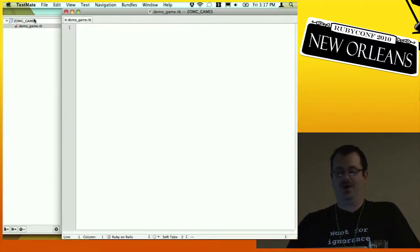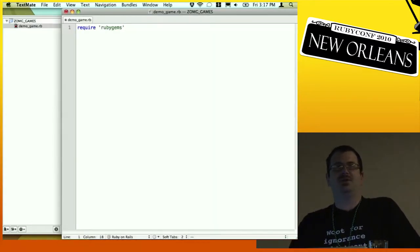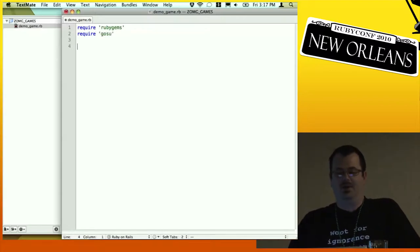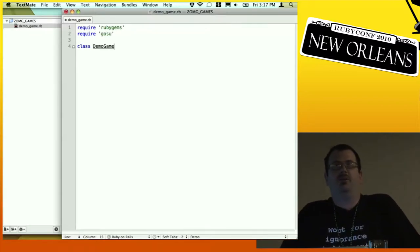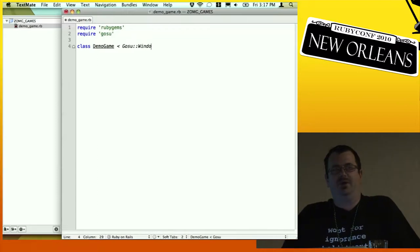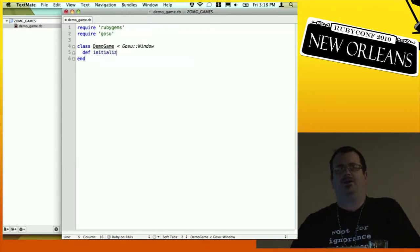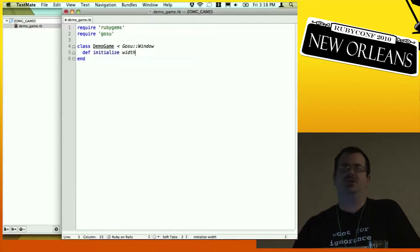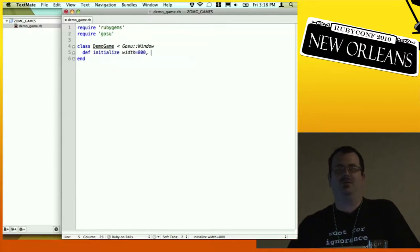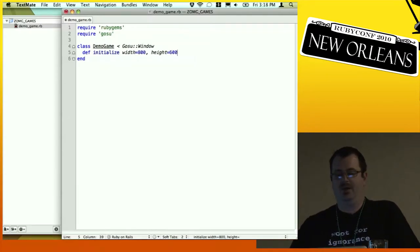We're going to open up a new file, require RubyGems and Gosu, and then create our demo game class. We're going to inherit from Gosu::Window, and this is important because in Gosu the only thing that can actually draw to the screen is the window. So we need to inherit from that.